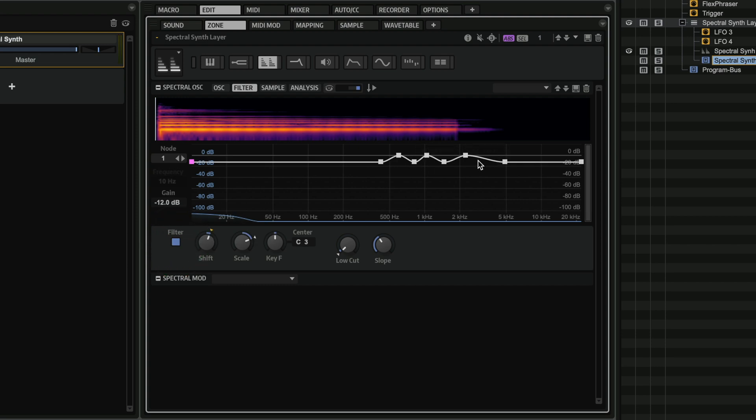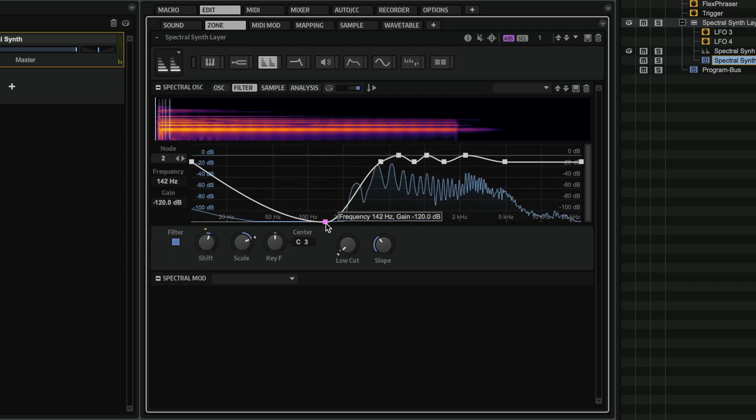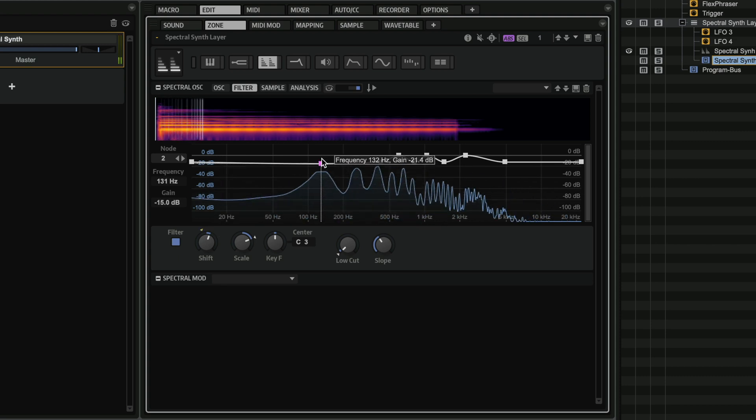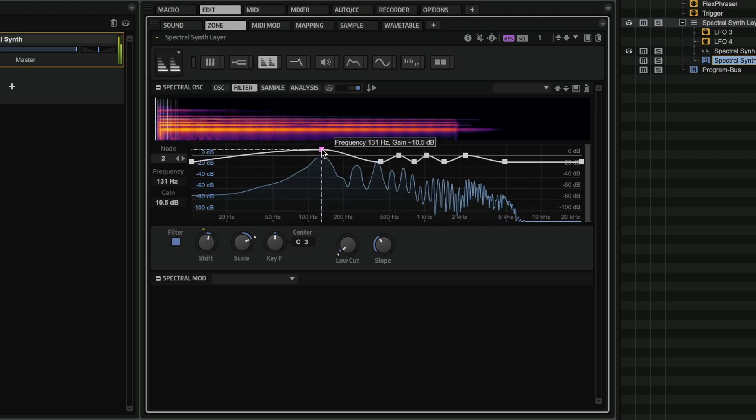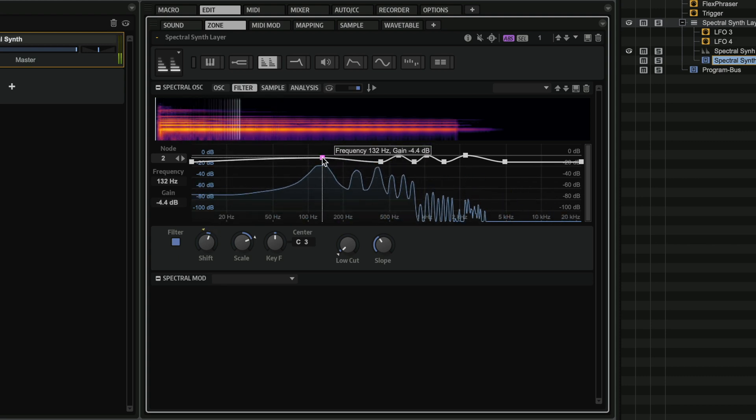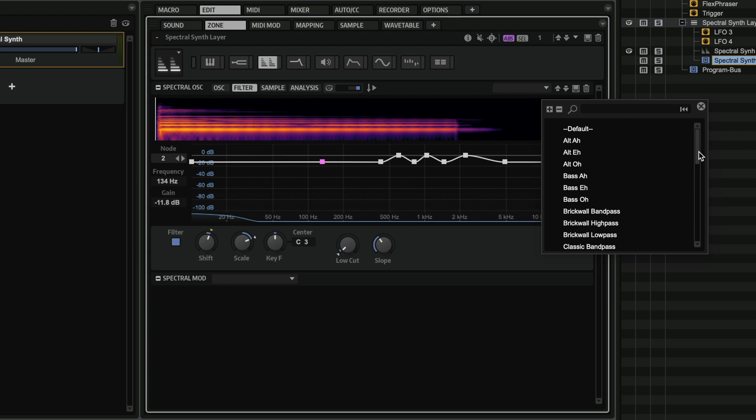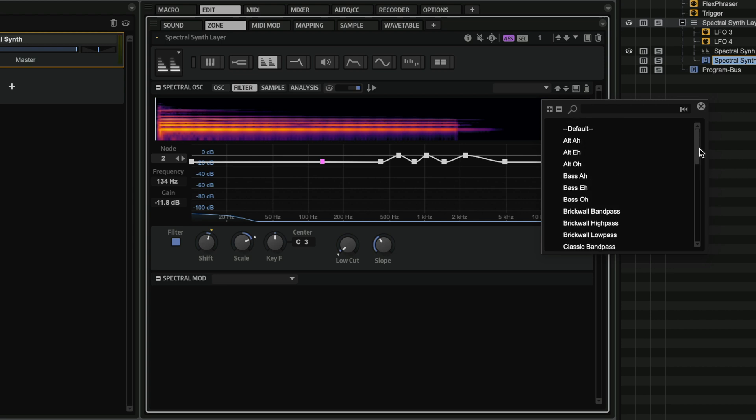And as you can see, I can have different points. I can keep adding different points if I want to. So I can really shape the sound exactly like I want. And of course, we have already pre-made presets for the filter. So if you want to add like a vowel kind of filter, you can do this straight away.